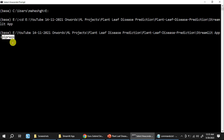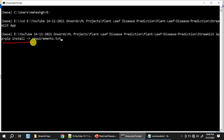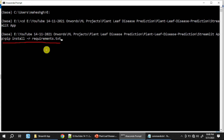Once generated, the requirements.txt will contain entries for keras, numpy, streamlit, opencv, and tensorflow. We then install all these dependencies by running the command: pip install -r requirements.txt. Running this command installs all the listed requirements from the file.